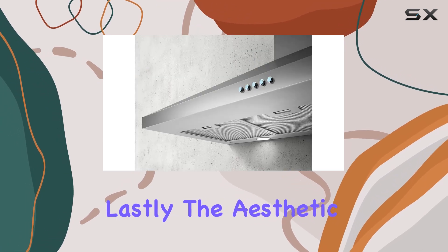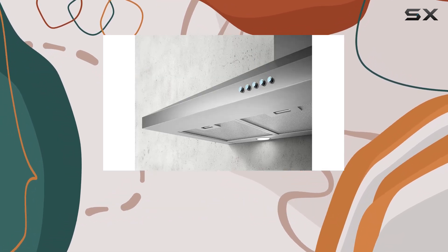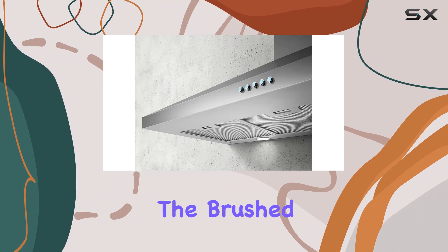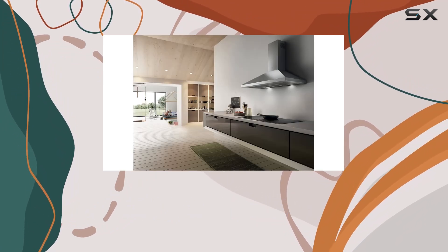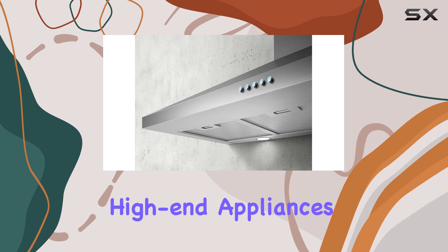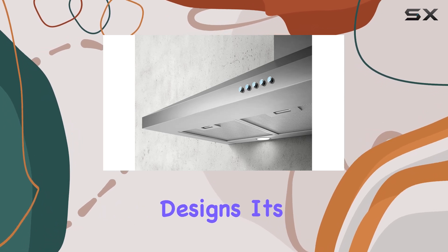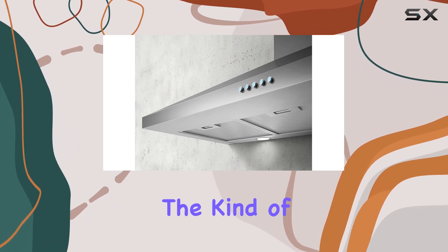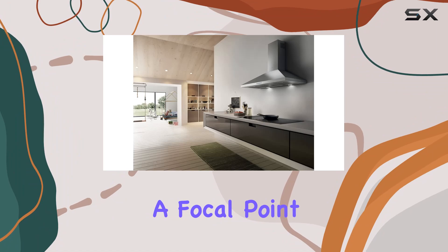Lastly, the aesthetic appeal of this range hood cannot be understated. The brushed stainless steel not only looks clean and modern but also matches well with many high-end appliances and kitchen designs. It's the kind of appliance that can serve as a focal point.